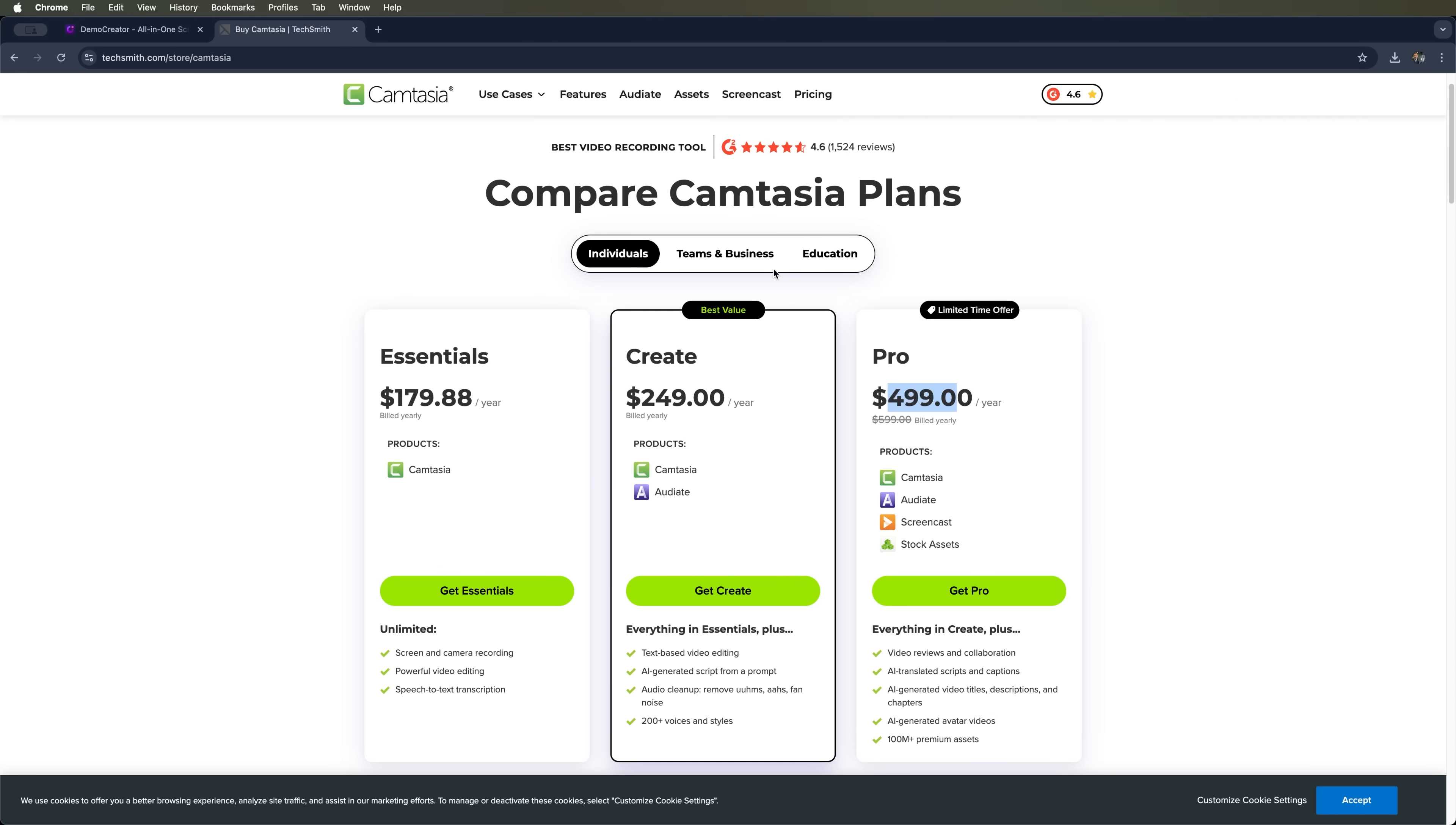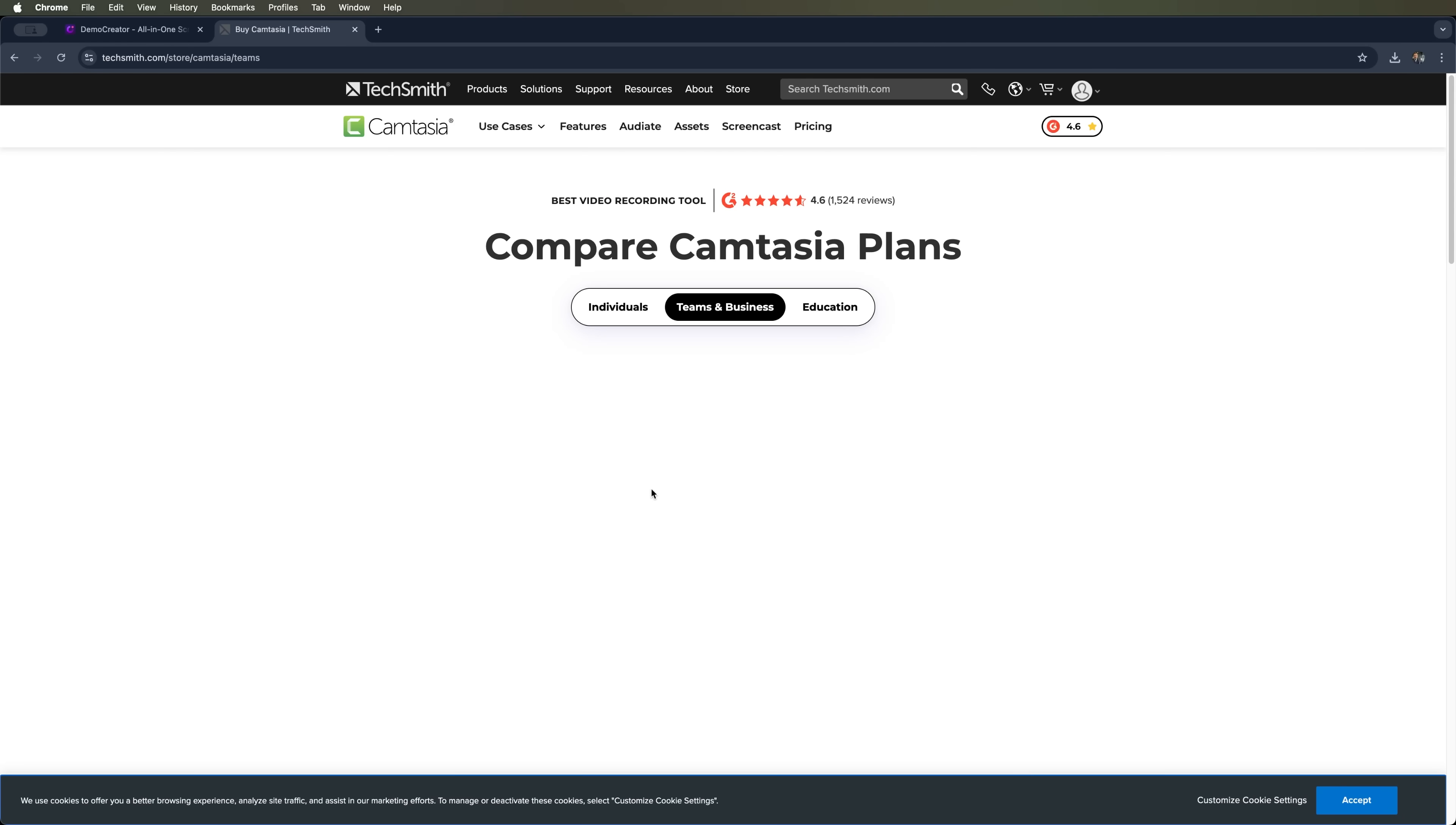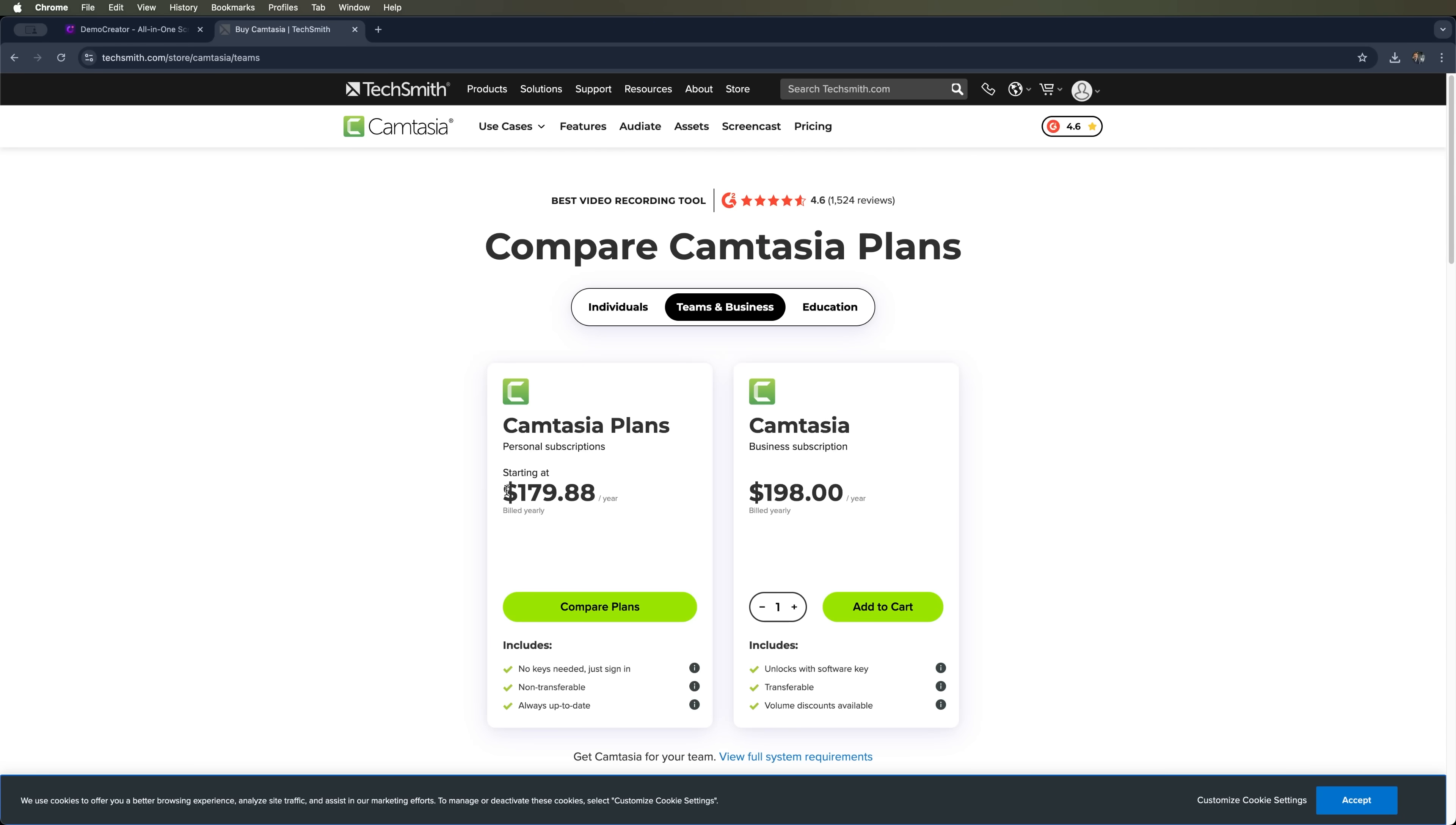There are also teams in business and education plans, but those are not cheap either.